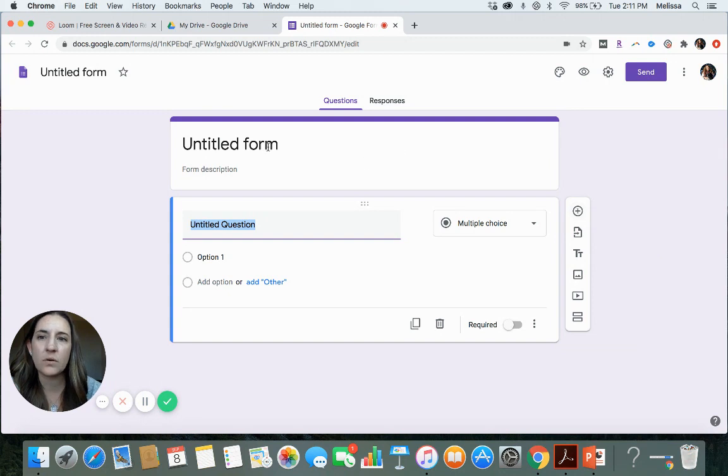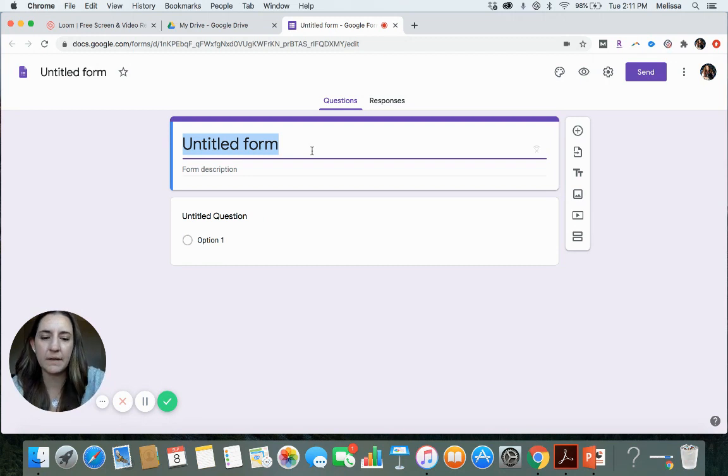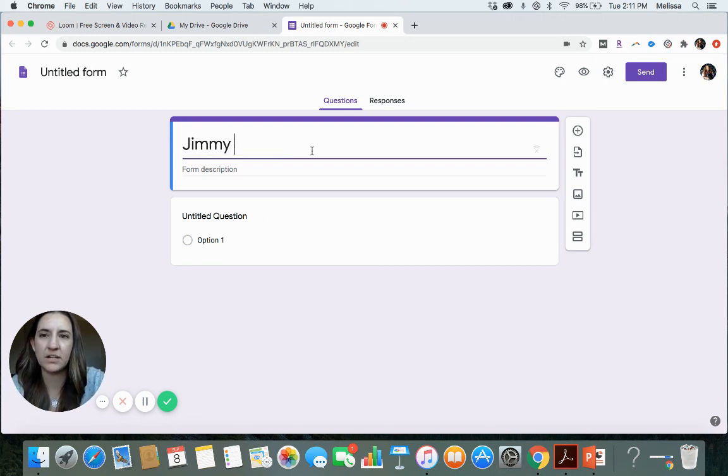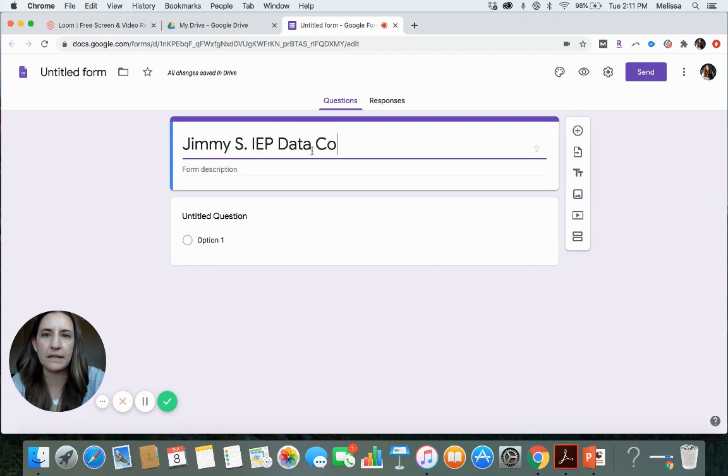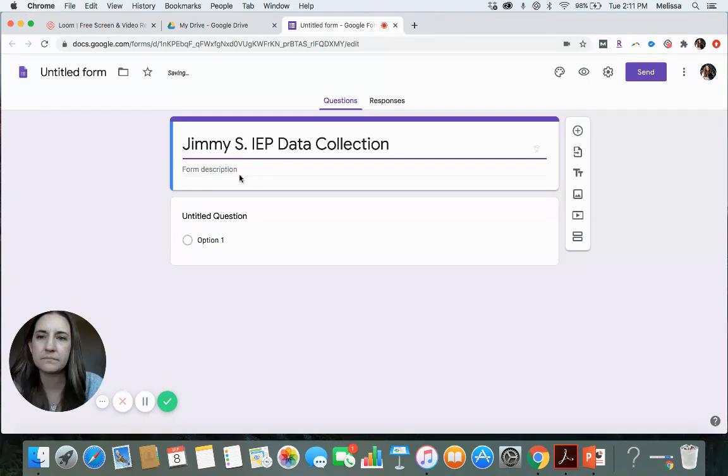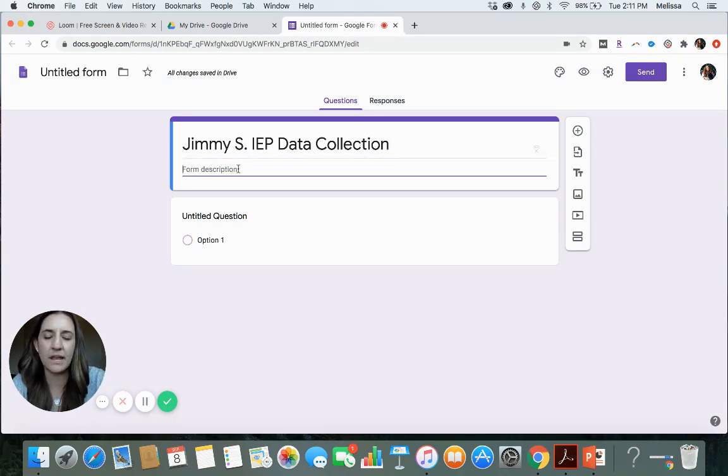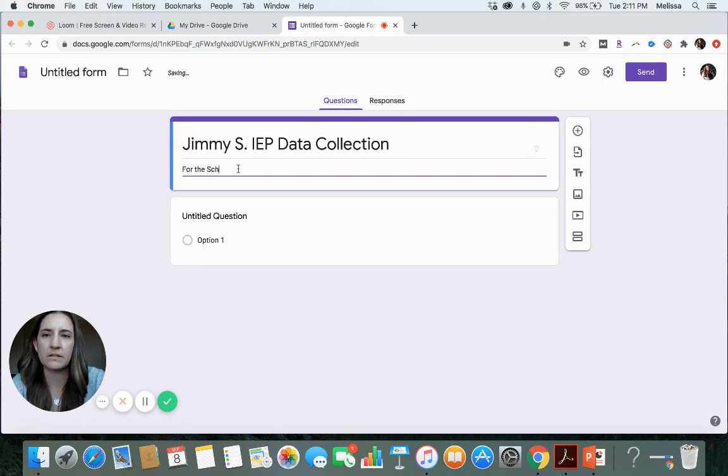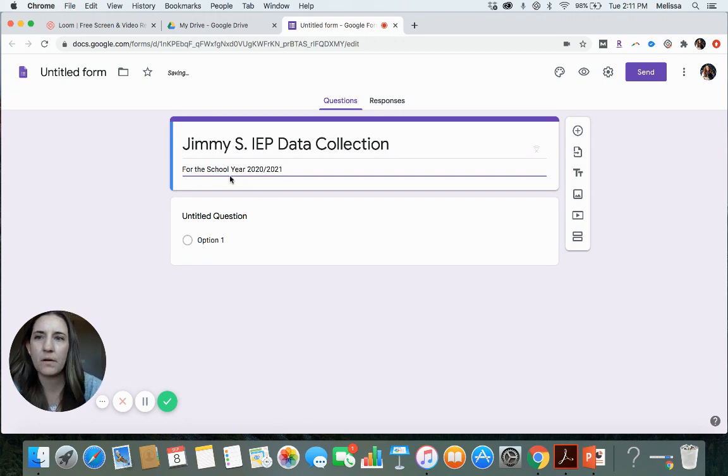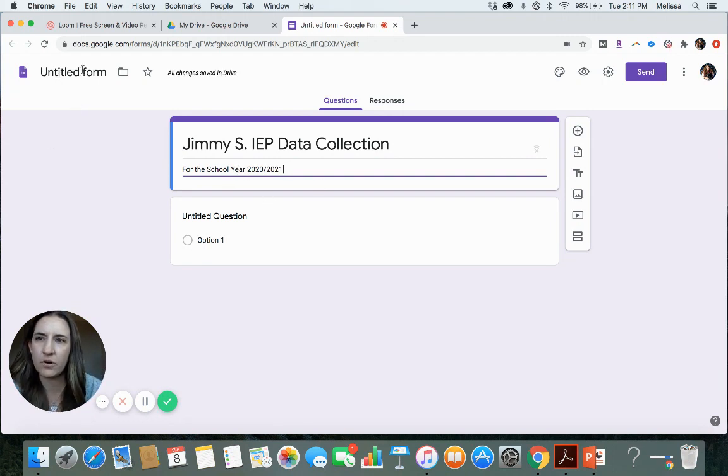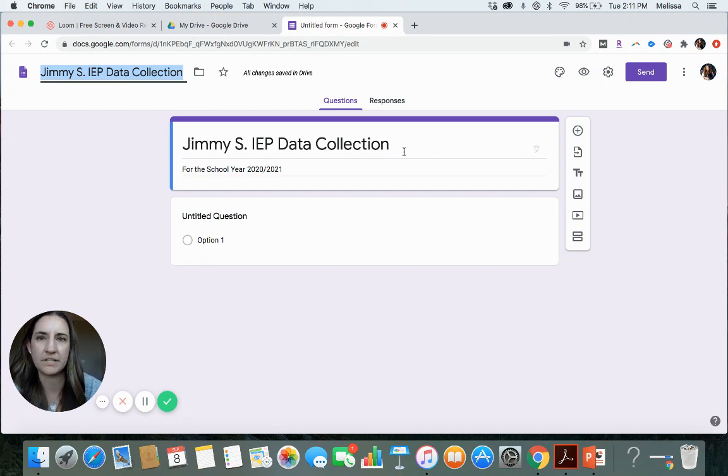We're going to start by titling our form. Let's just make the student here Jimmy Smith. And this is going to be his IEP data collection. We'll give it a little description. We'll say year 2020, 2021. And then when you click on untitled form, it will then populate taking whatever you chose for your title there.